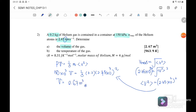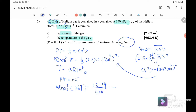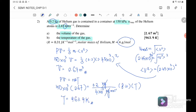Next we find the temperature of the gas. Since we already have the mass, pressure, and volume, we use PV = nRT. Substituting: pressure is 150 kPa, volume is 2.67 m³, n equals mass over molar mass = 0.2 kg divided by 4 × 10⁻³ kg/mol, and R = 8.31 J/(mol·K). Solving for temperature, we get T = 963.9 K.